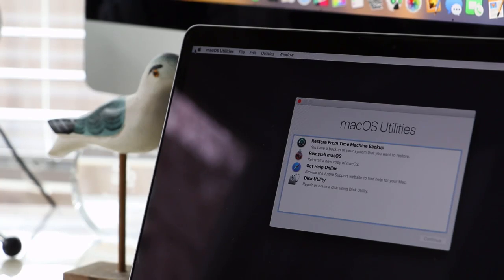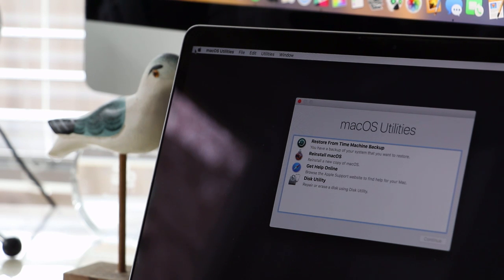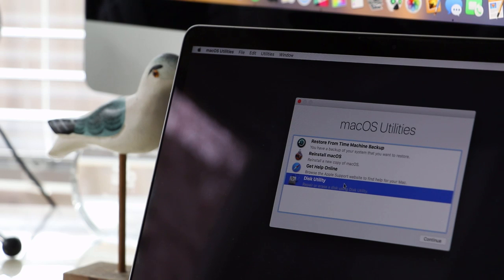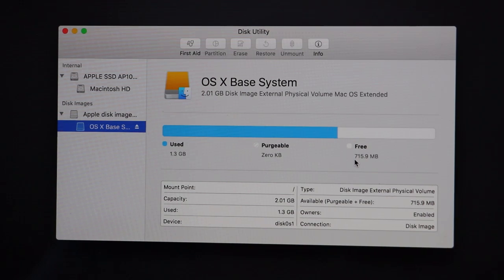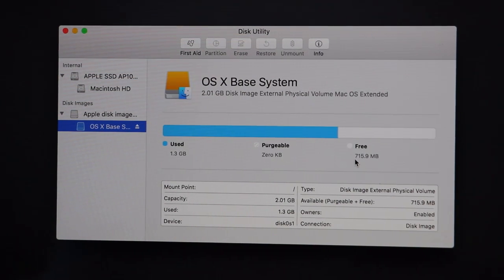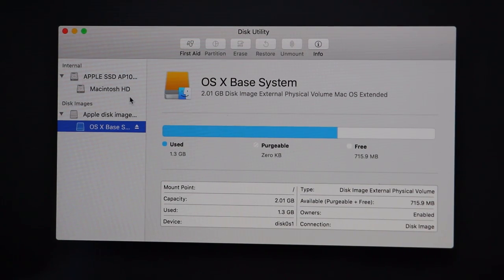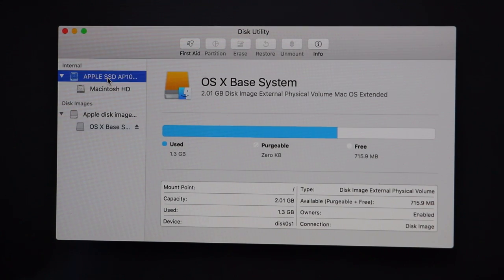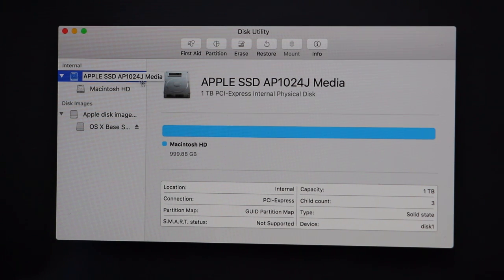The next screen will bring you to an option where you can select the language, and from there you'll see a utilities menu. Select the bottom option, which is Disk Utility, and hit Continue. On the next screen, go to where it says Apple SSD — yours might be slightly different in how it's named, but it should be at the top left — and then go to Erase.